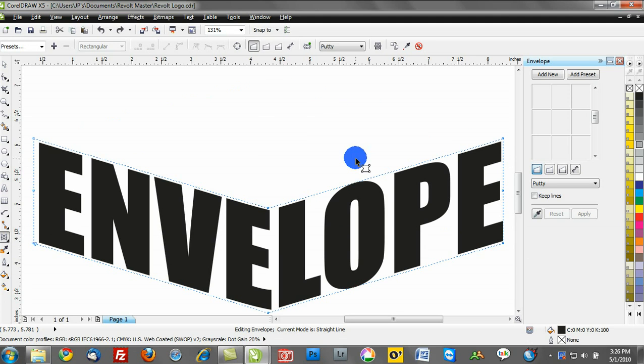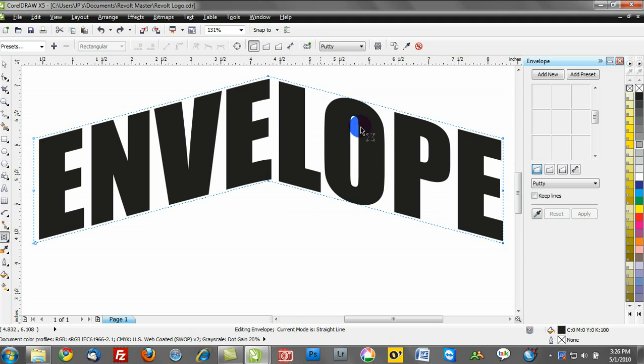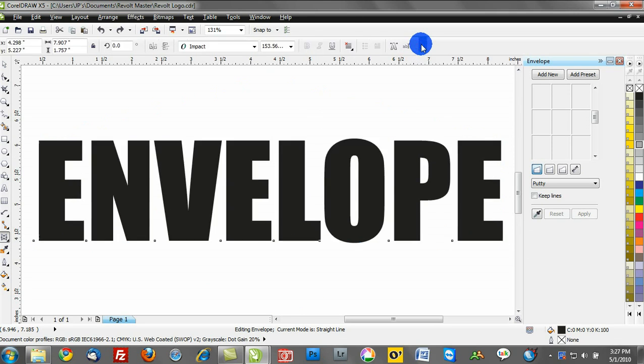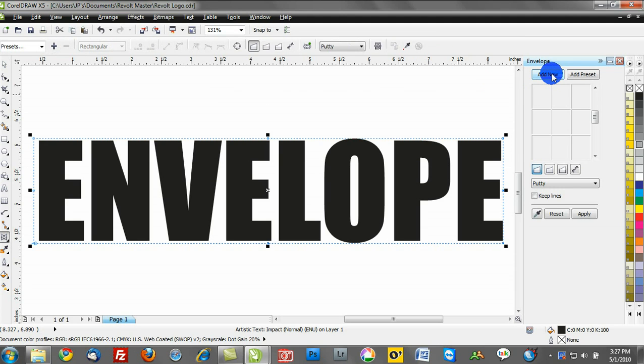That was the straight line. What I'm going to do now is clear the envelope. Notice where my mouse is hovering. I can click clear envelope, and that's going to return me to my original. I'll select add new, and we'll go to the single arc.